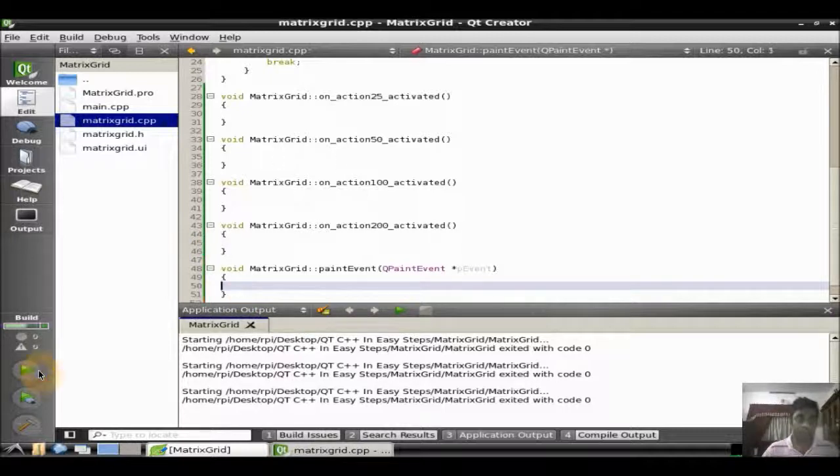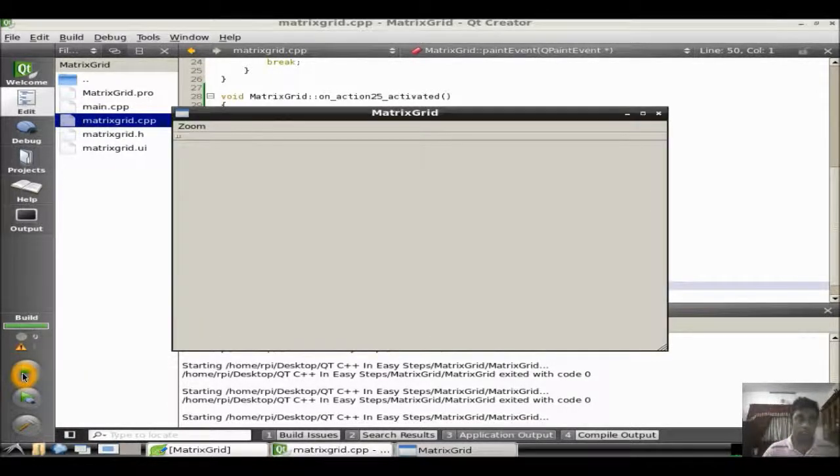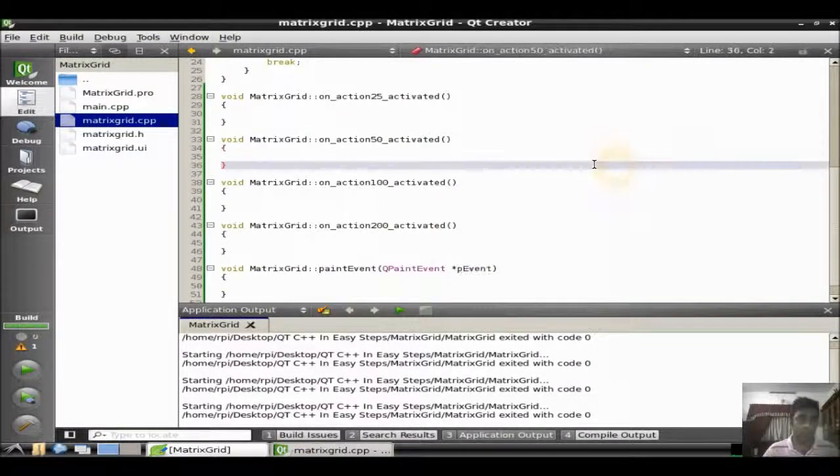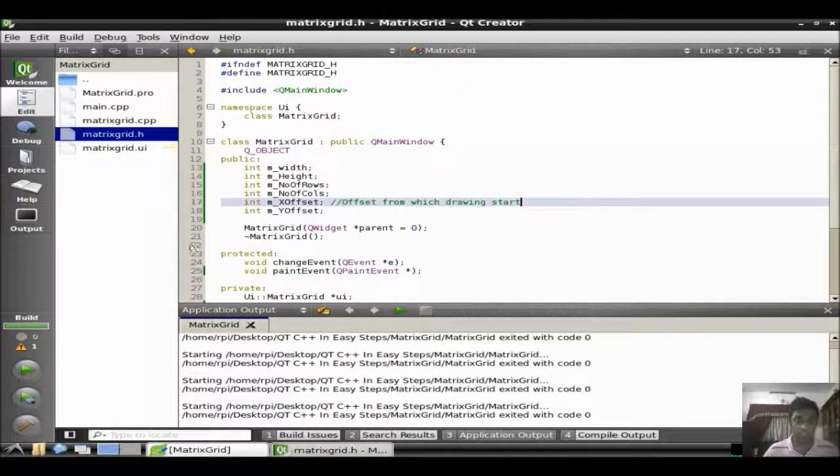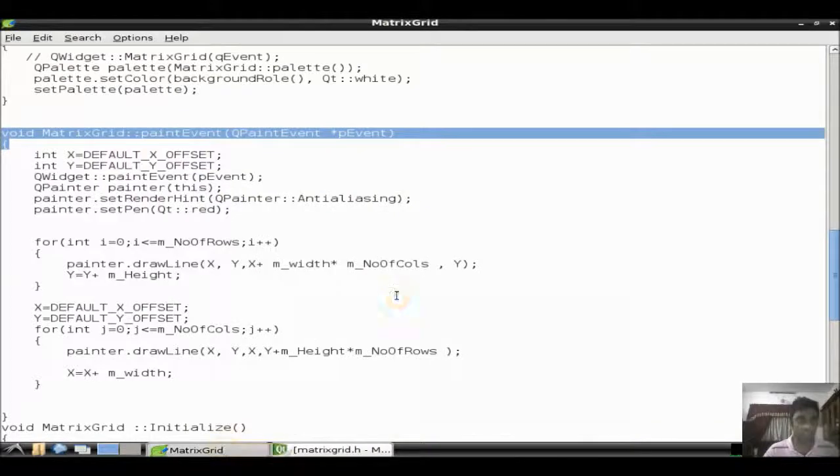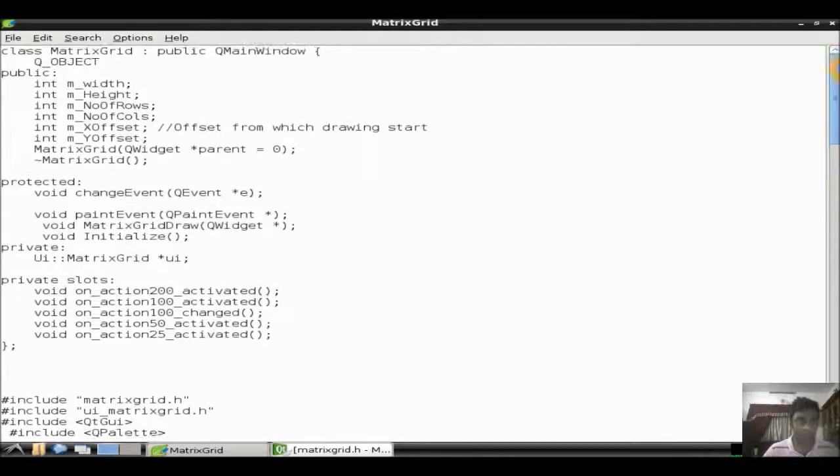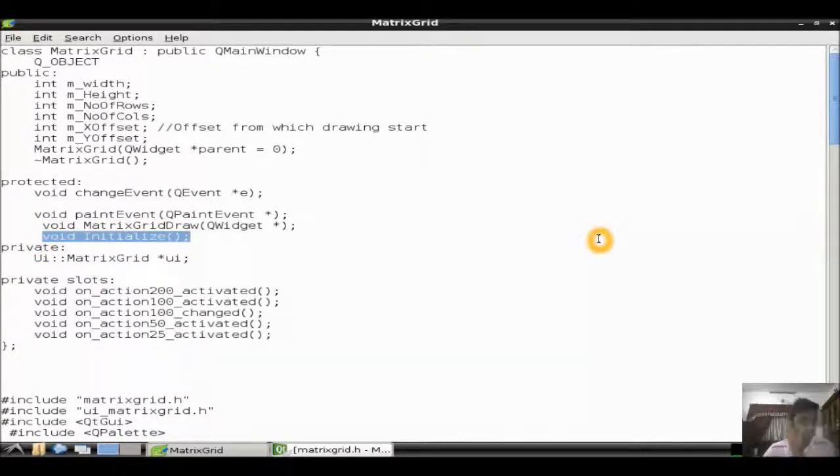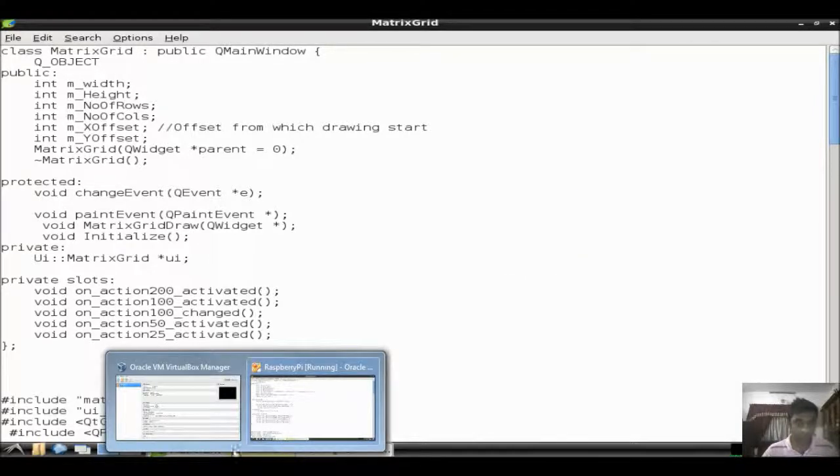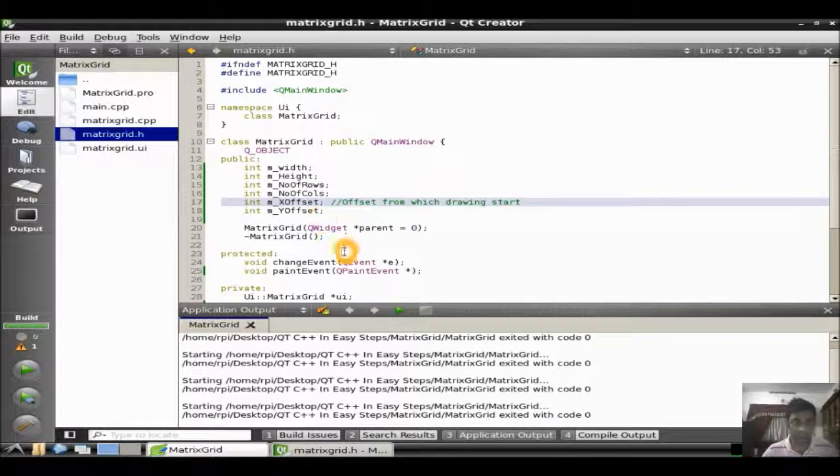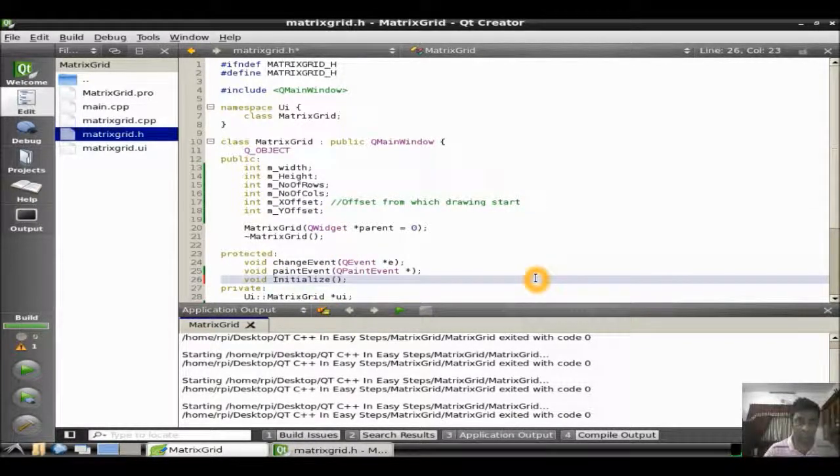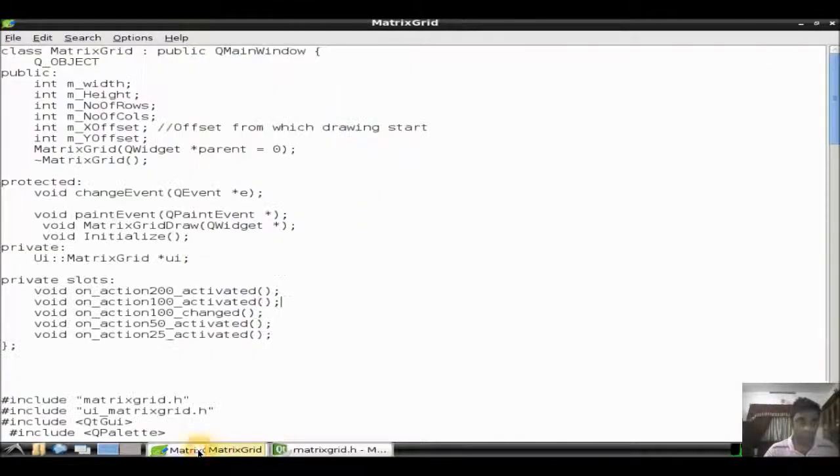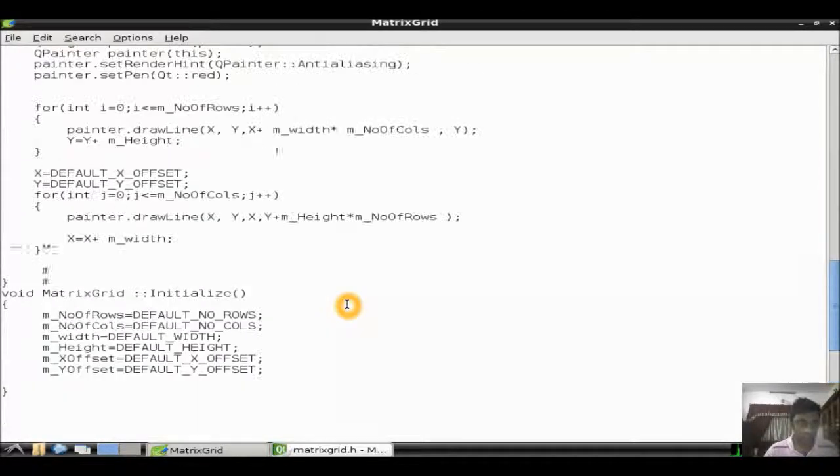Just run it again. This is the paint event. Now we are trying to overwrite the paint event. We have already created the width and height. Now, we need to initialize the width and height. What we need to do is we just create another method called initialize. There we will try to initialize the width as well as the height, number of rows, number of columns, everything of the application.